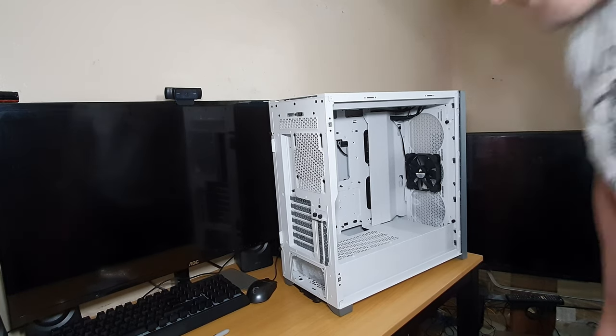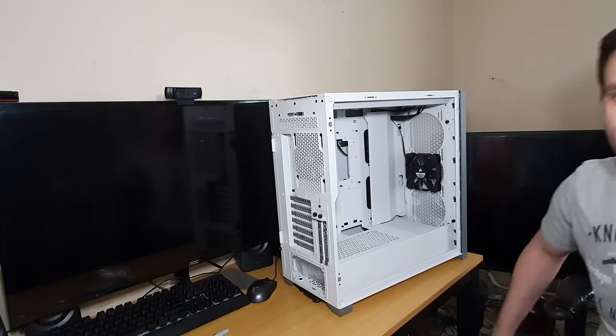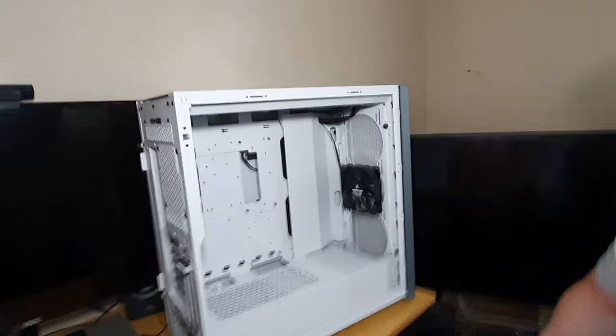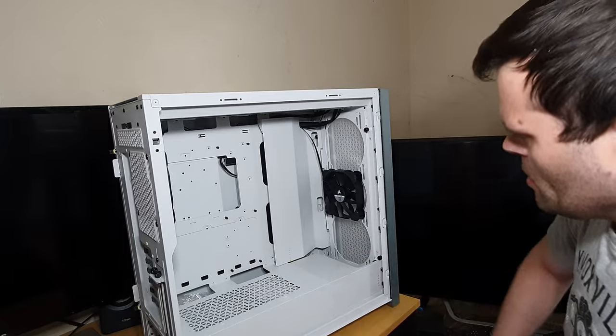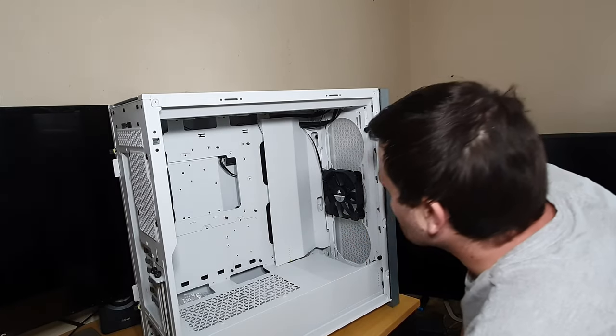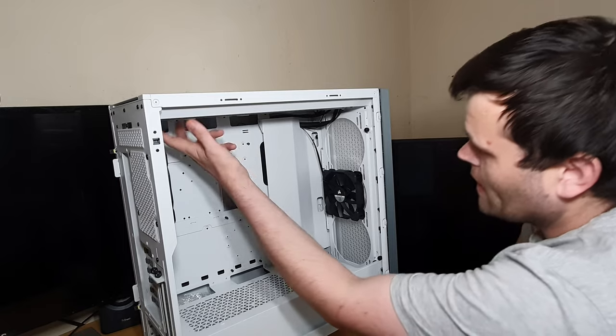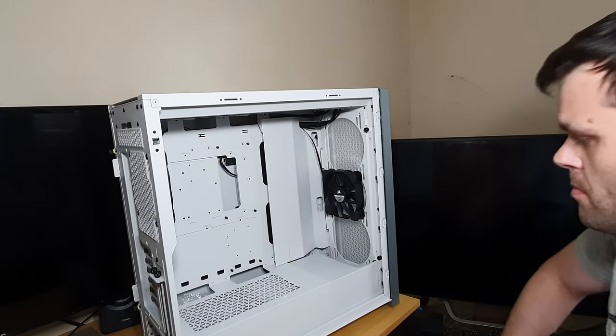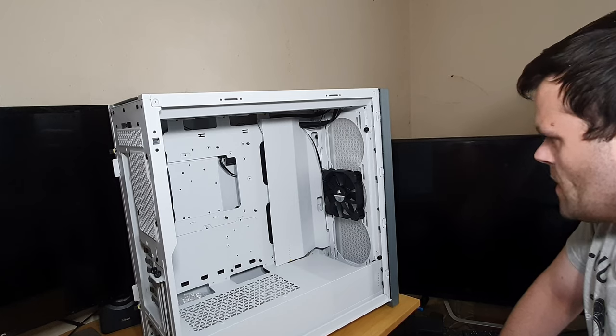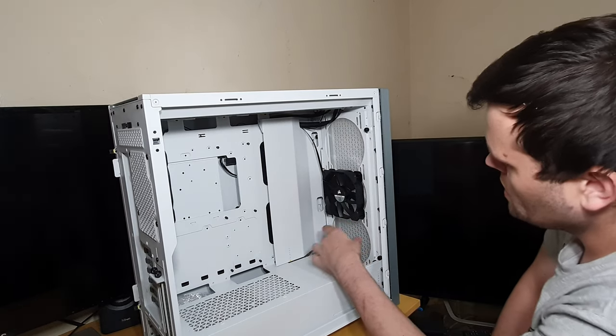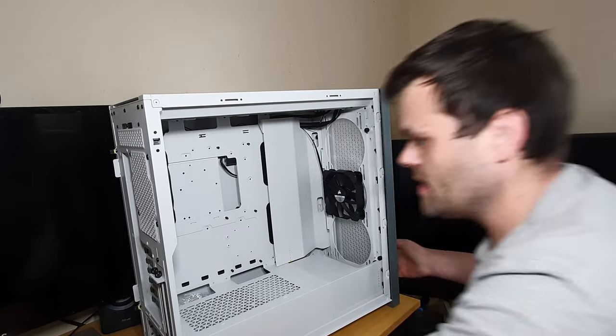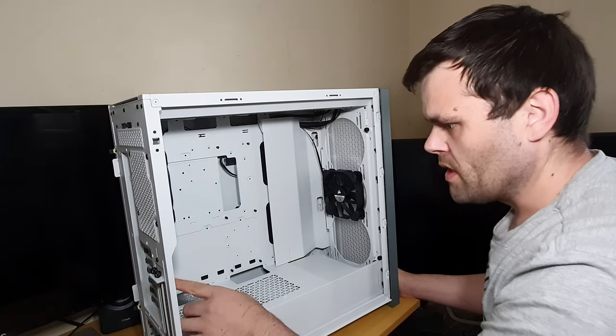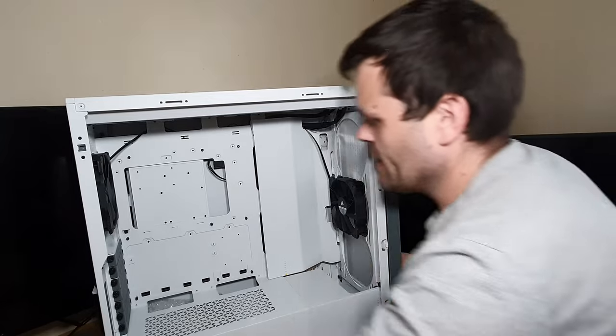Right, so let's have a look. Yeah, so you've got a 120 right here. You've got a 120 right here. This case does hold up for a 280 and a 360 at the top. It holds EATX motherboards. It can hold up to two 140s or three 120s. Something I will say, I love the grey accents. That's really nice.